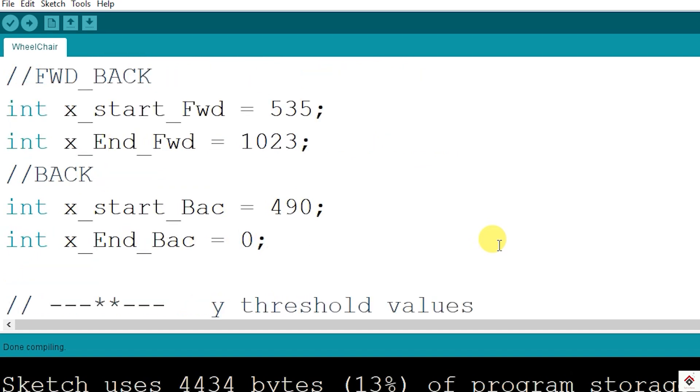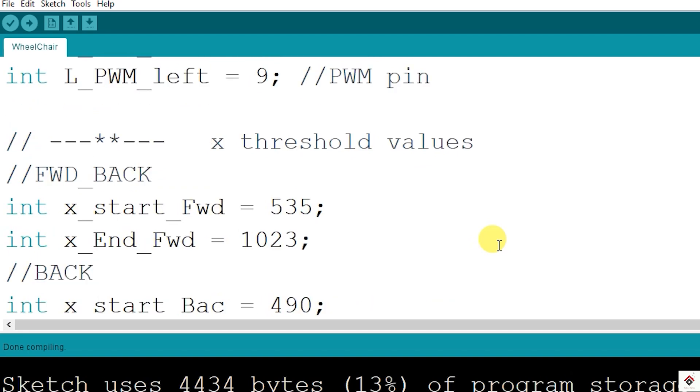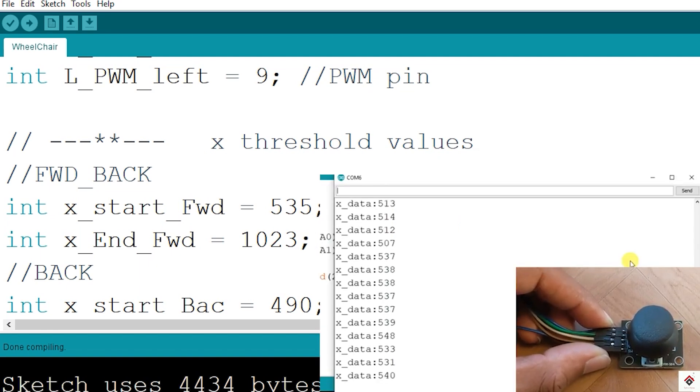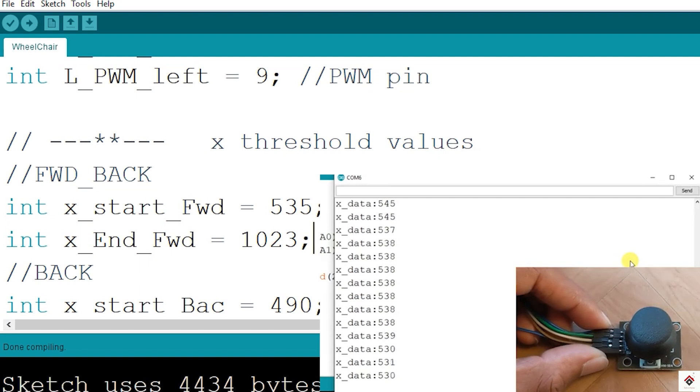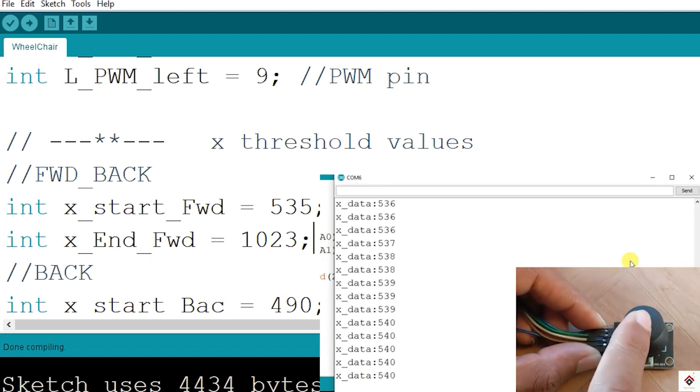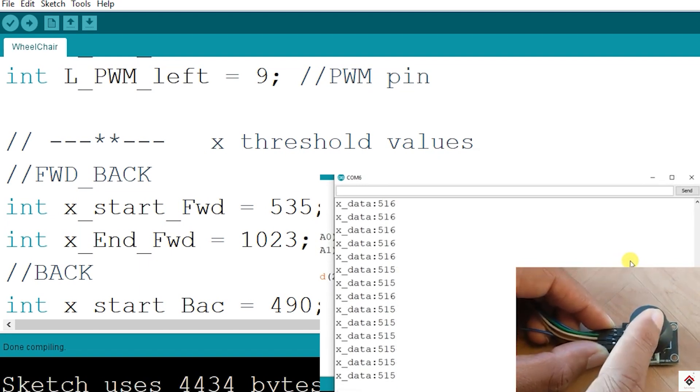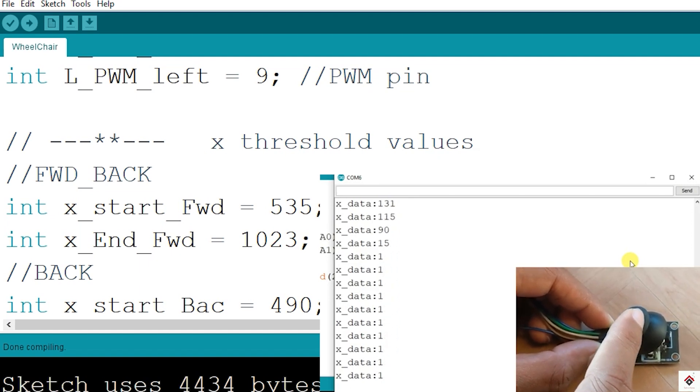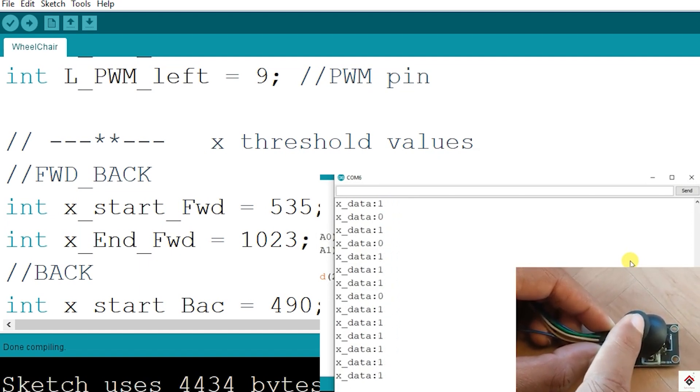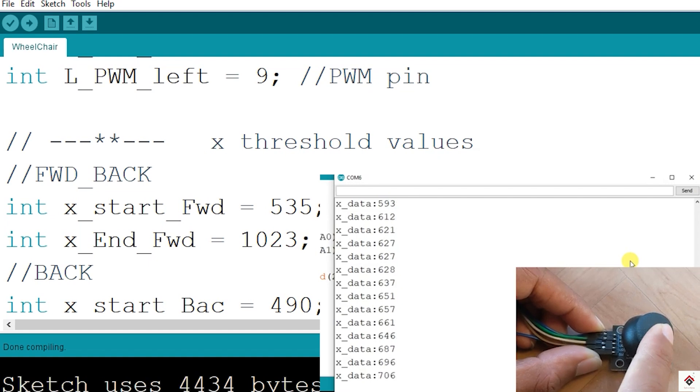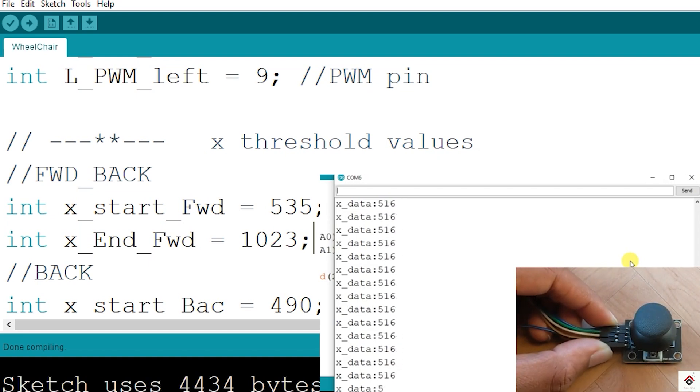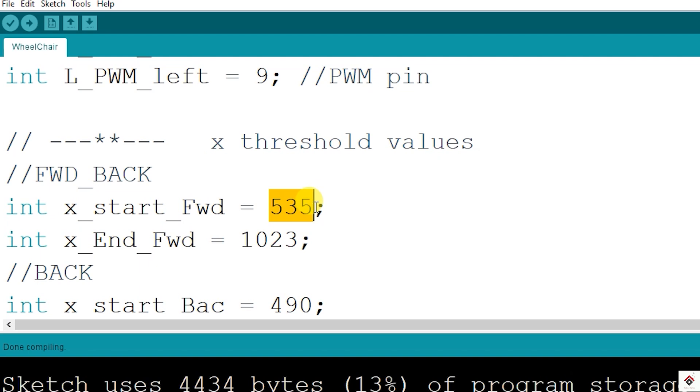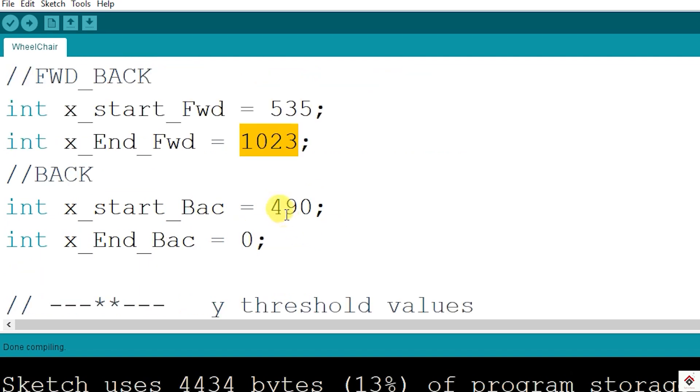Moving further, we have some constant values. The value ranges from 0 to 1023 based on the voltage drop from 0 to 5 volts. Here at the center position, the joystick values will be around 520. So moving the joystick, the minimum value we get from the ADC is 0 and the maximum value is 1023. By moving forward, I have considered the start value as 535 up to 1023. Similarly, moving the joystick backward, it will start from 490 and goes to 0.